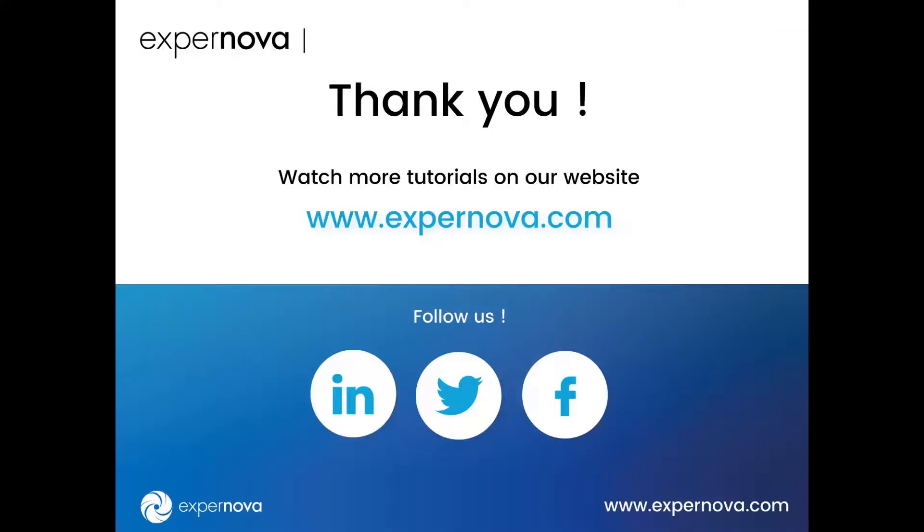Thanks for watching. Watch more tutorials on expertnova.com and follow us on social networks.